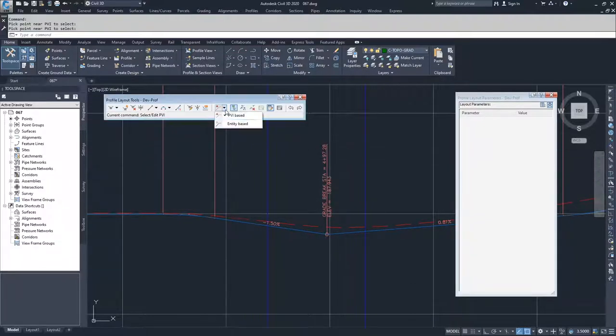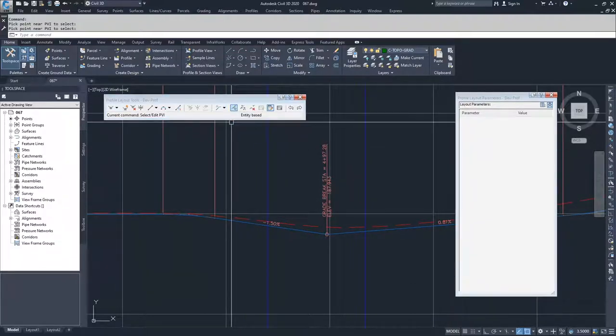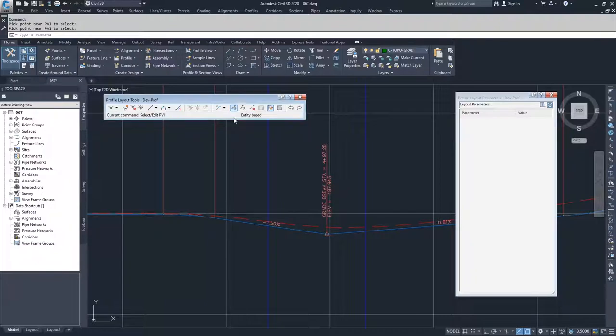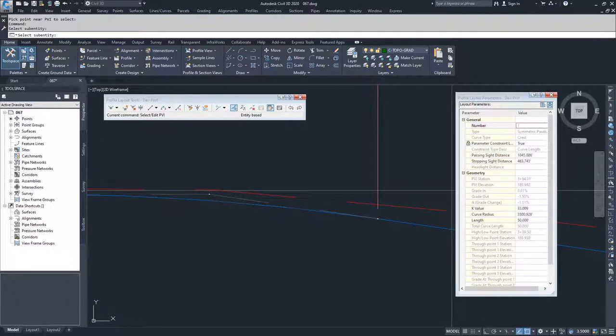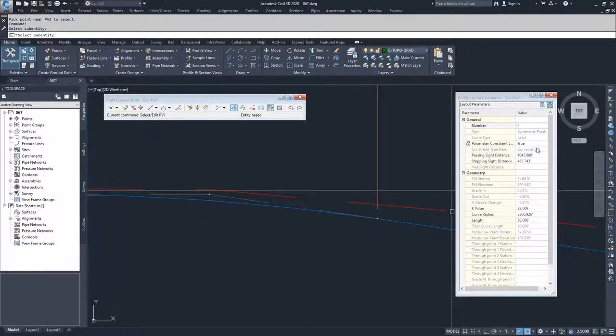Moving on from there, we can get into entity-based modifying and so we can select our sub-entities. I'm going to select my sub-entity, I'm going to go into this curve here, and what I'm going to go ahead and do is I am going to go into this and change my curve length.